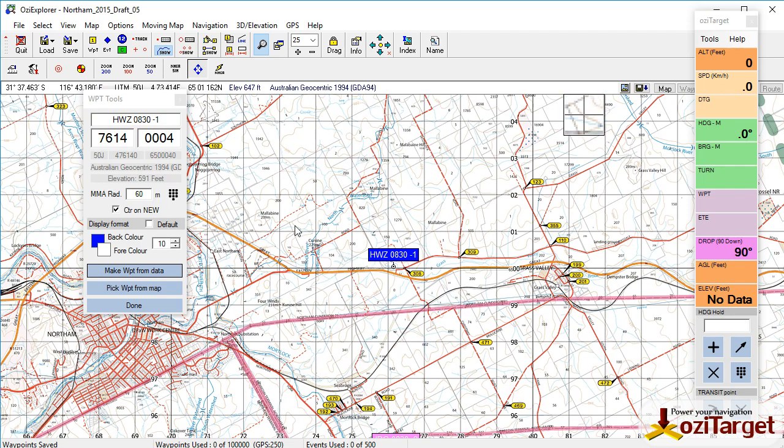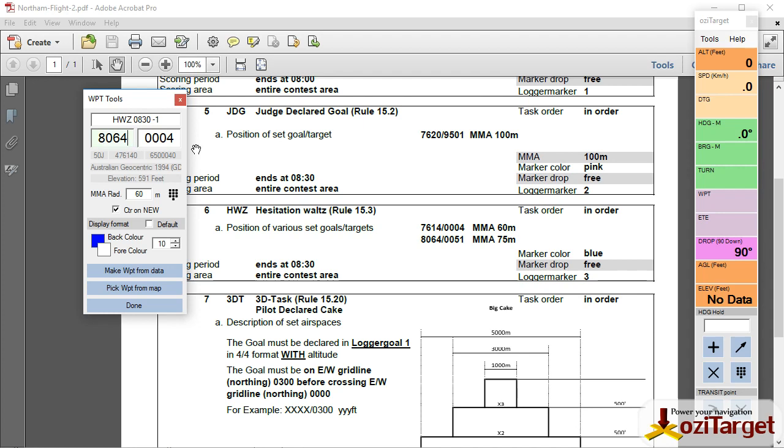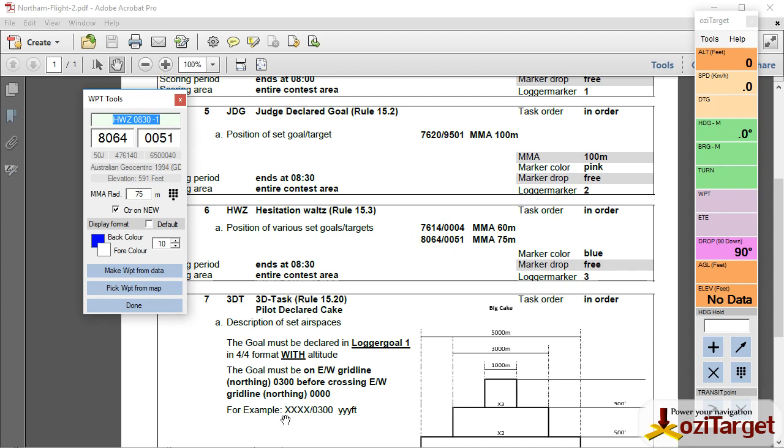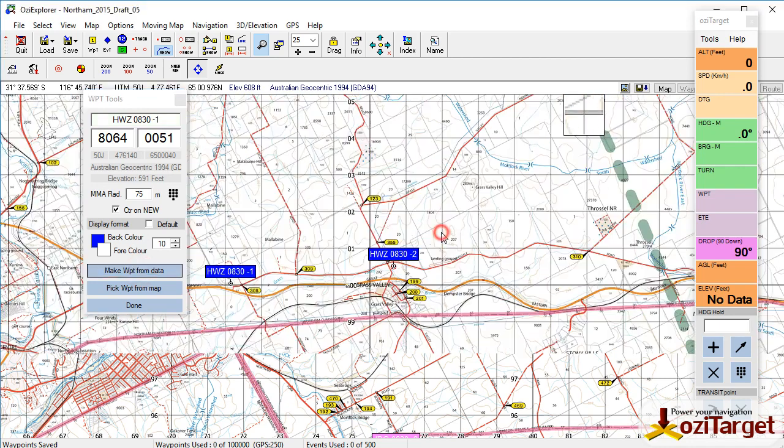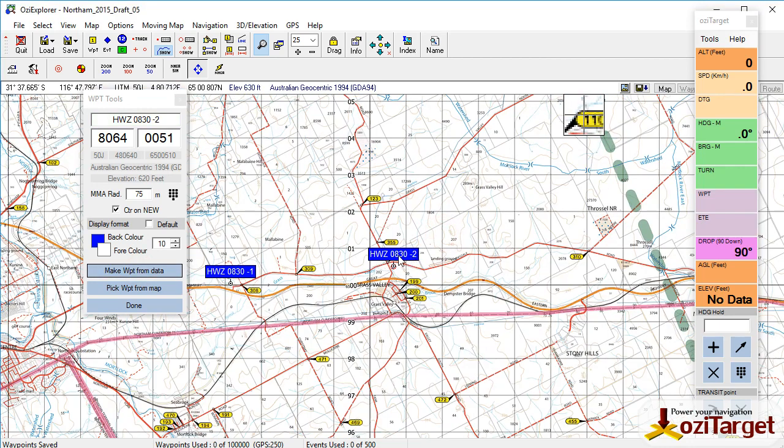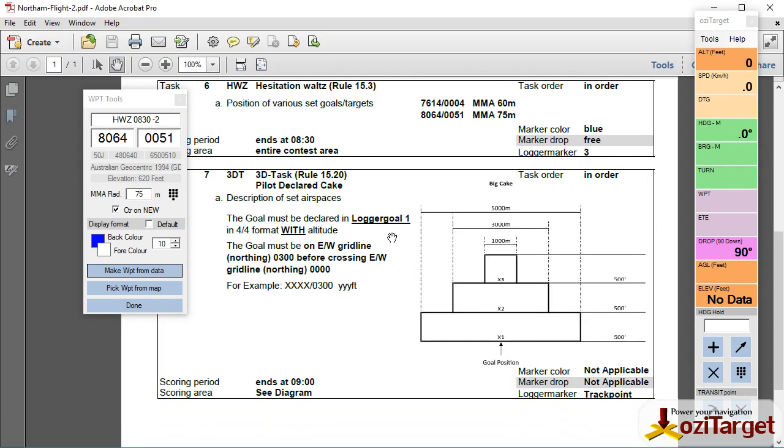Next one, I don't need to change the name because this will auto increment for me just to save a bit more time. 0864051, 75 meters. Obviously if you get a list of six hesitation waltzes you don't have to be changing the name every single time. So we've got this set up so it just automatically changes that to dash 2 or dash 3 dash 4 as you put in hesitation waltzes. Final part of this task is 3D task.